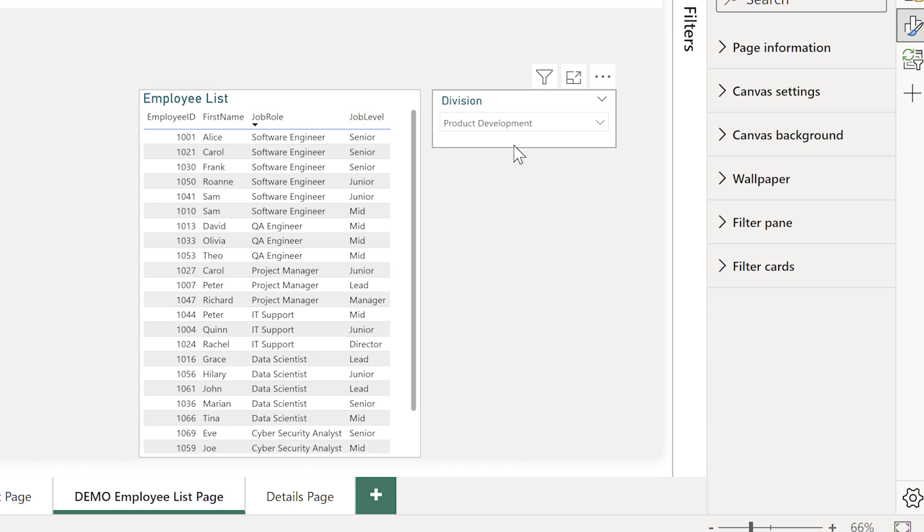This is a real game changer for saving space and giving your users an interactive feel. Pro tip for you here is that if it's a really long list you can even add a search function. We're going to look at that in a little bit.